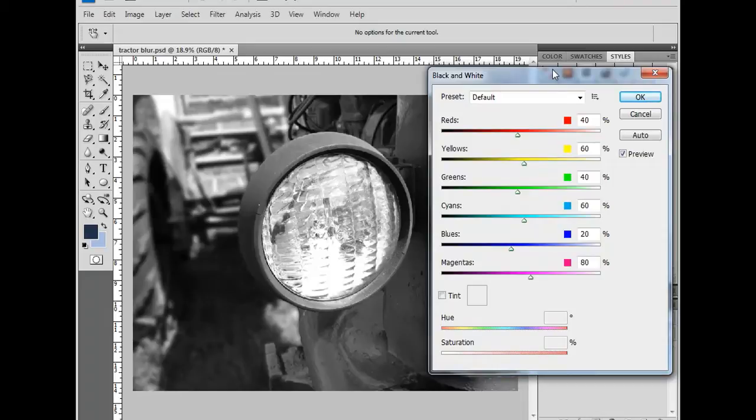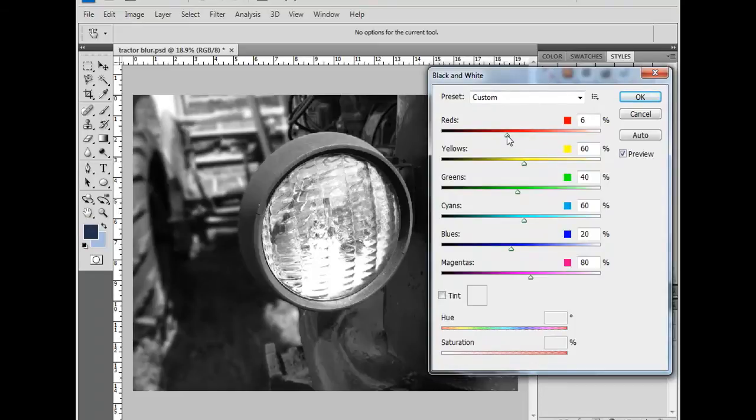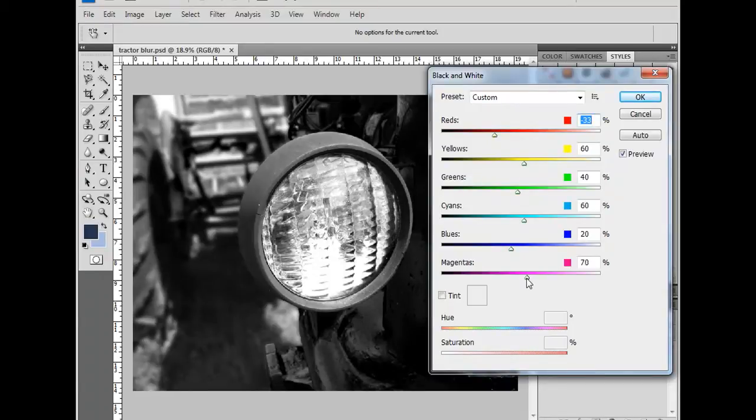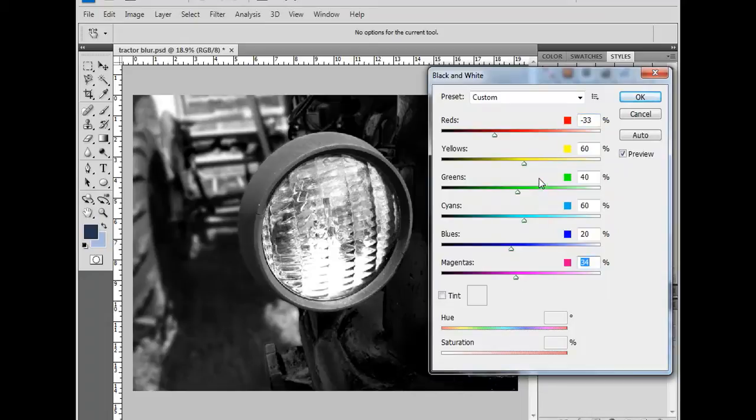This image is a tractor, it's a red tractor, so I want my tractor to come in darker, so I'm going to make my reds significantly darker. I'm also going to move my magentas darker to match my reds, and my yellows just a little bit darker.